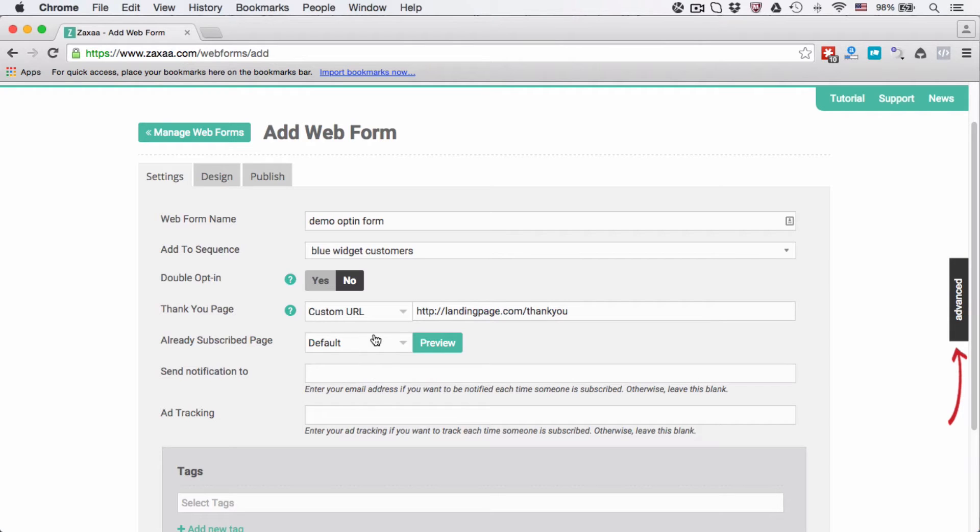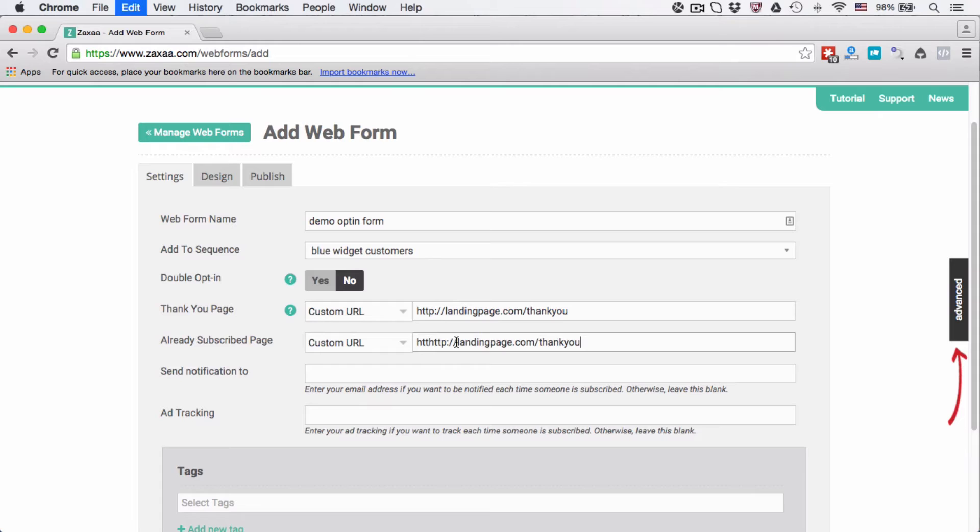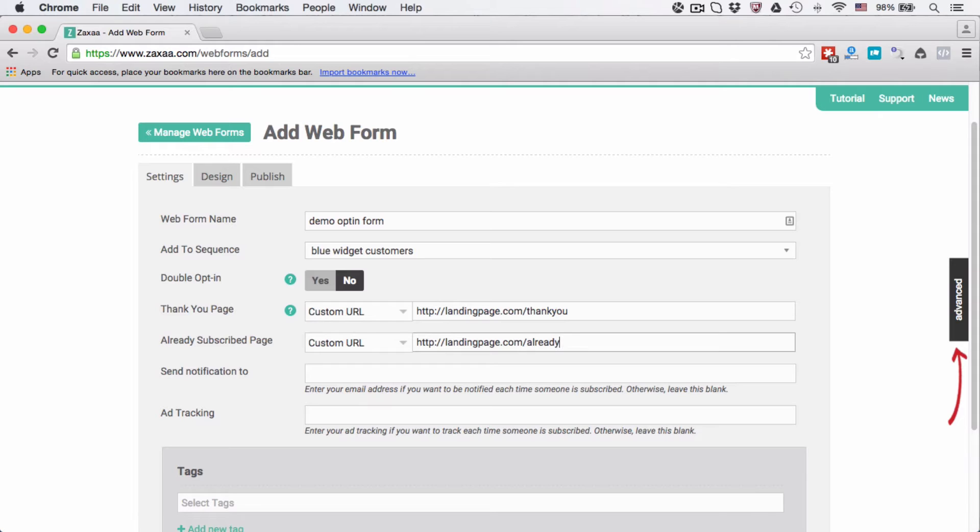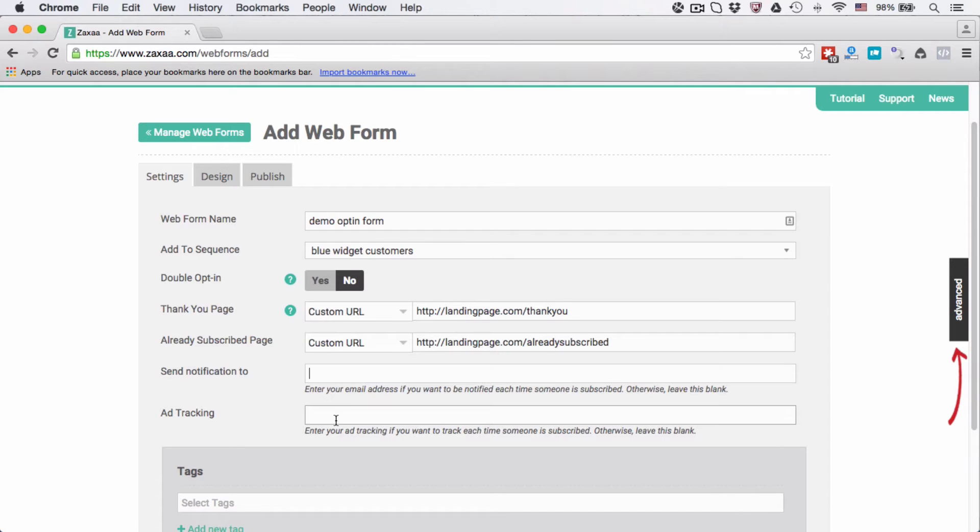Already subscribed page, you can also use the default one we have created for you or use a custom URL. Let's say you want to create your own already subscribed page. This is just an example, it doesn't exist. If you want to send a notification every time someone opts into your web form, then you can enter your email here. If not, leave it blank.